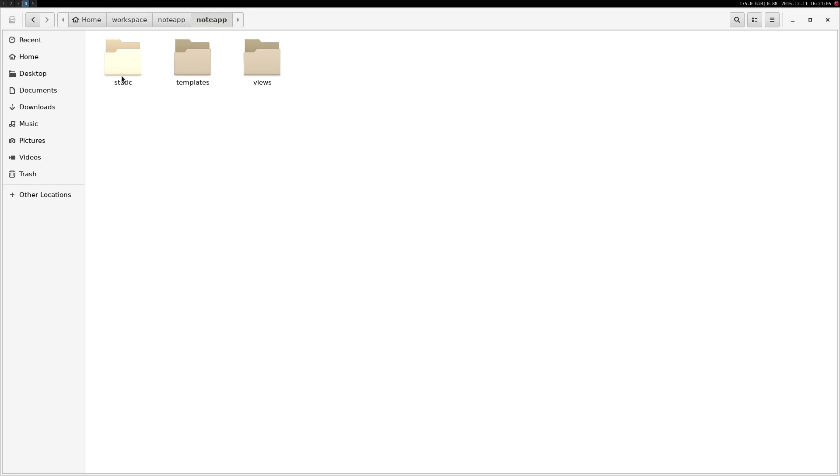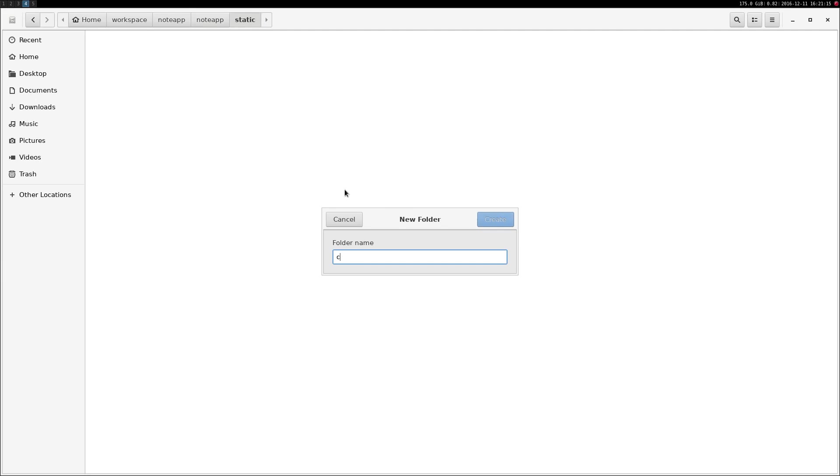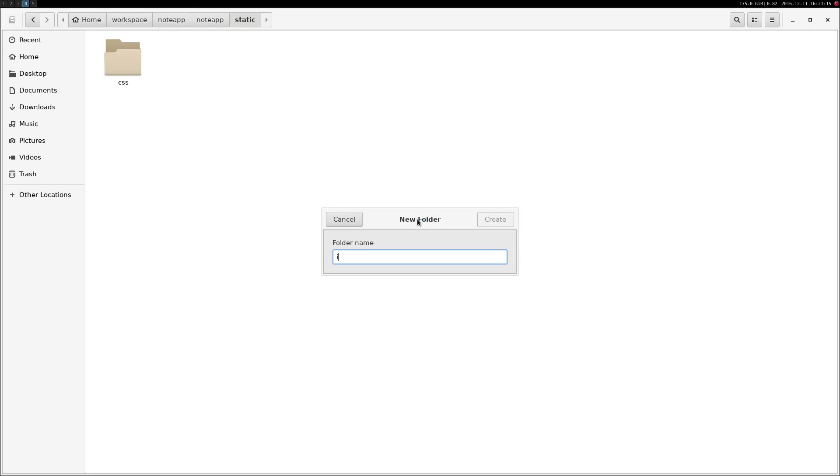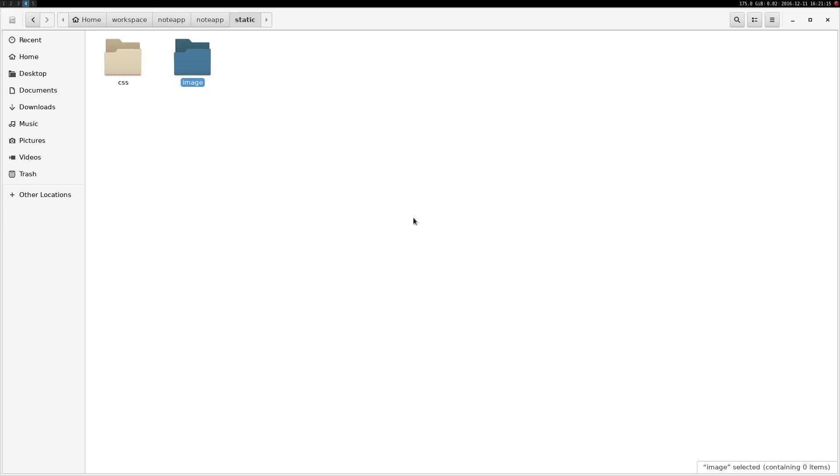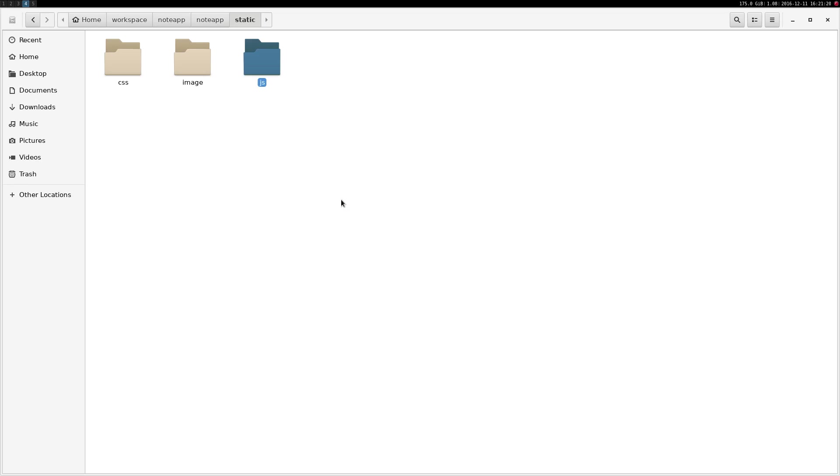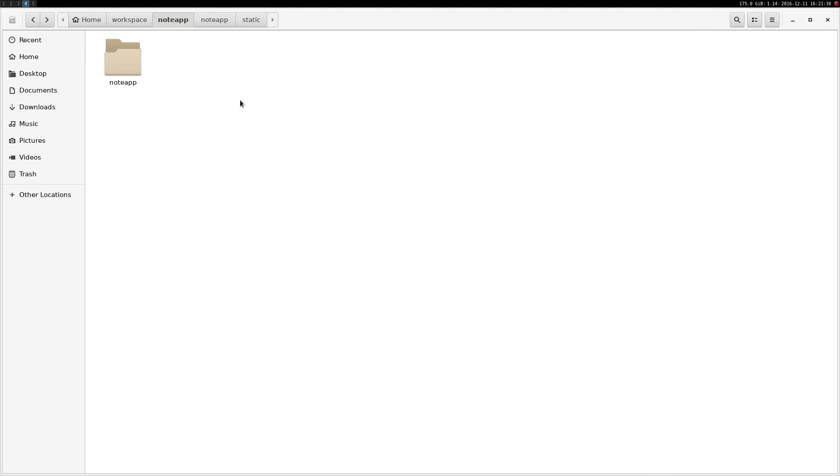The static folder will hold static files such as images and stylesheets and even JavaScript. So inside of the static folder, create three folders: CSS, image, and yes. Inside of the views folder, actually we're going to do that later, so this is all for now.